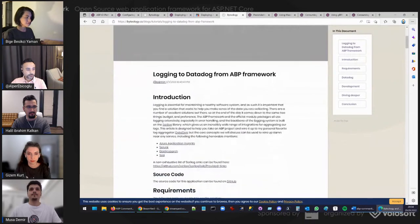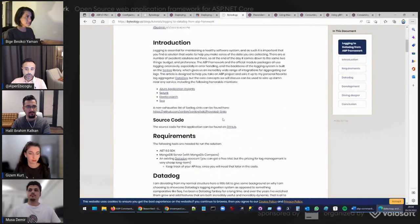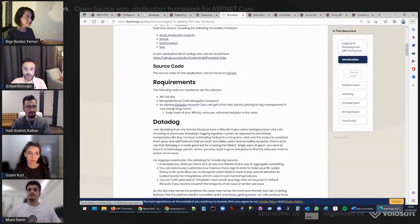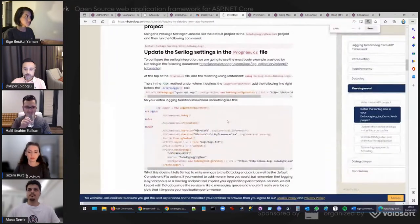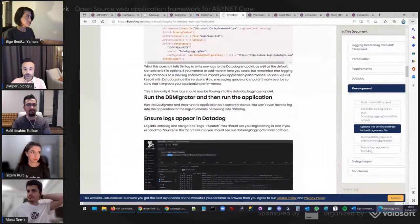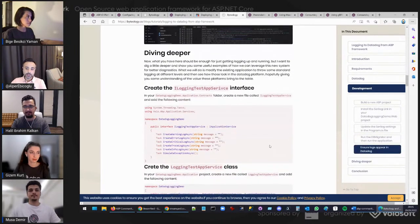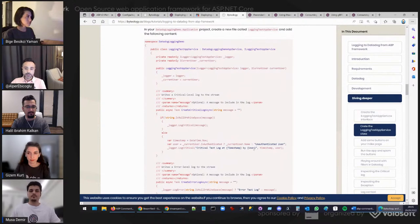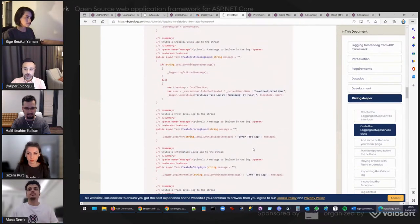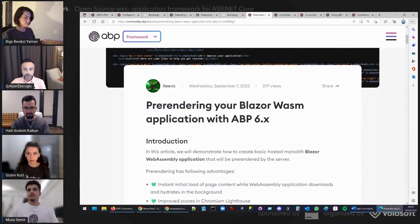Next is a logging article. Again, Don Botwell wrote an article about logging to Datadog from ABP Framework. ABP uses Serilog to write internal logs, which gives a wide range of integrations for aggregating logs. Datadog is a monitoring and analytics tool used to determine performance metrics and event monitoring for infrastructure and cloud services. This article explains how to send ABP application logs to Datadog and how to leverage those logs inside the Datadog tool.